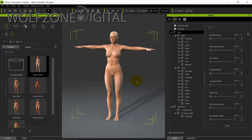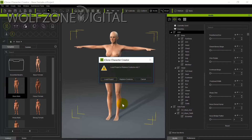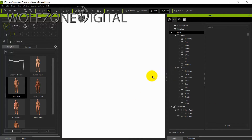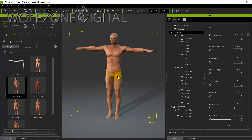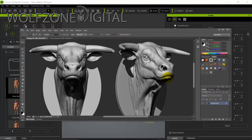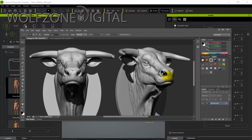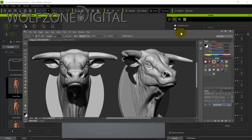When you load up Character Creator, the default is the base female character. For my modeling I use the base male character, so we're going to load that project. Whenever I'm doing any type of modeling, whether in ZBrush or creating morphs here in Character Creator, I like to have a reference point. In this case I used a bull head sculpt I found online — it has the right look for what I was trying to achieve.